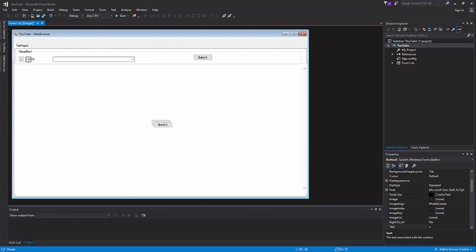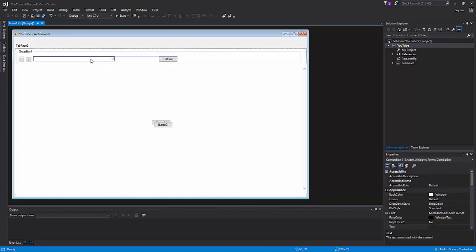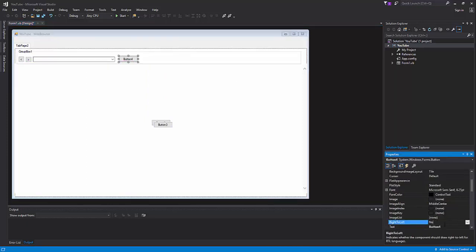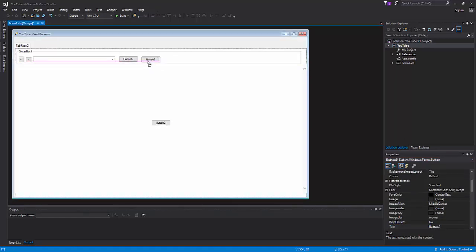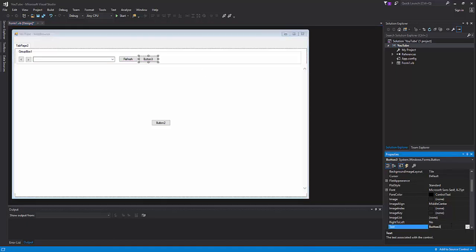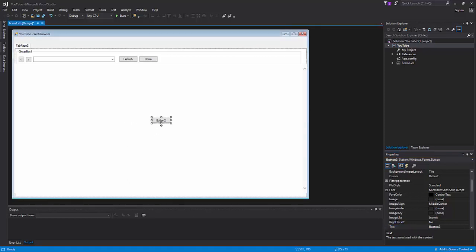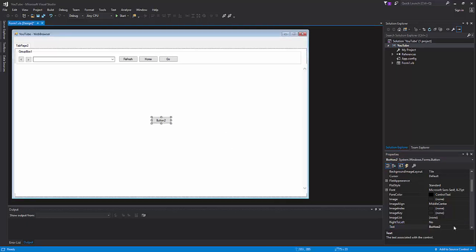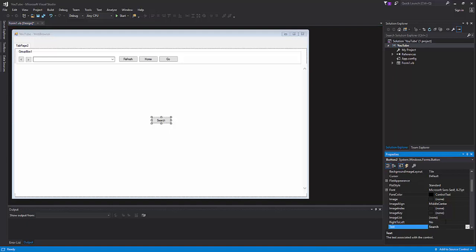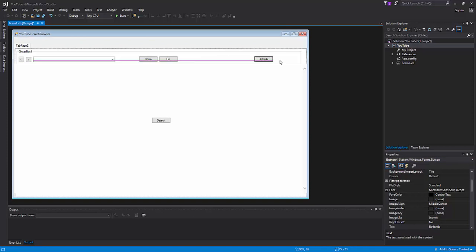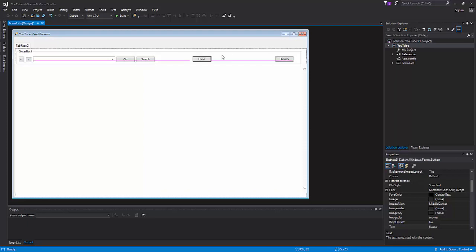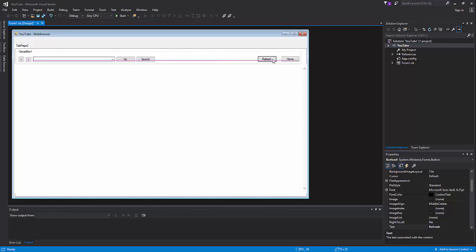We're going to make a refresh button right here. We're going to change the text to refresh. Here we're going to get another button. This one will say home. Copy and paste this one again. This one will say go, and this one will say search. So here this is going to show search, and at the end here we're going to put home, and next to home we're going to put refresh.